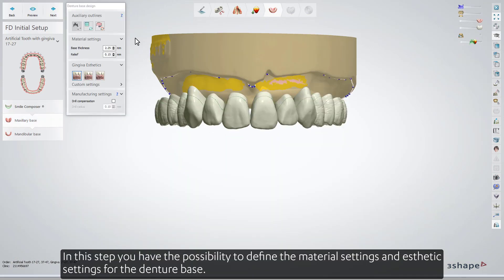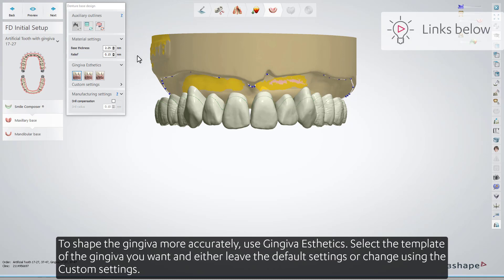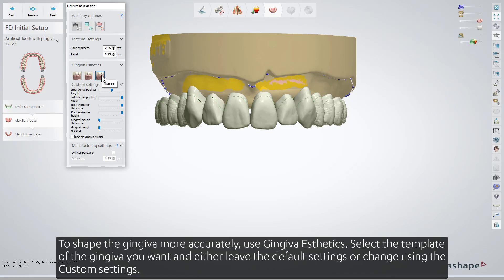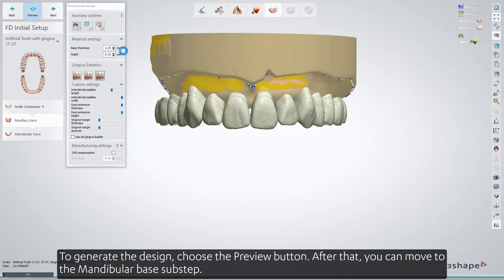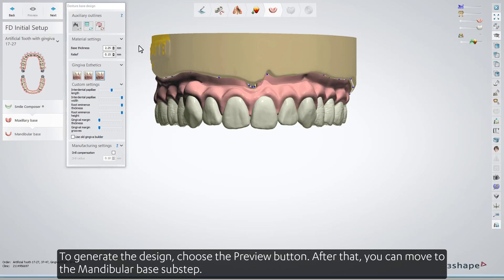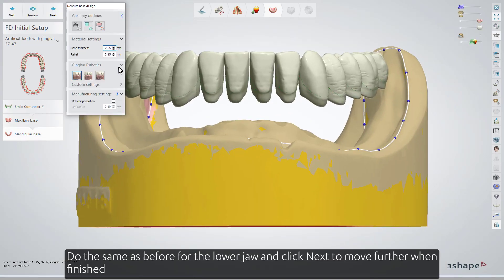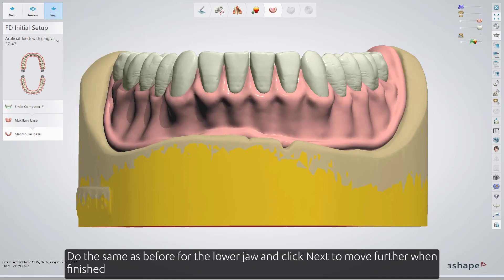In this step, you have the possibility to define the material settings and aesthetic settings for the denture base. To shape the gingiva more accurately, use gingiva aesthetics. Select the template of the gingiva you want, and either leave the default settings or change using the custom settings. To generate the design, choose the Preview button. After that, you can move to the mandibular base sub-step. Do the same as before for the lower jaw, and click Next to move further when finished.